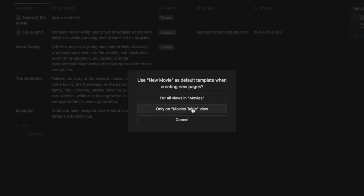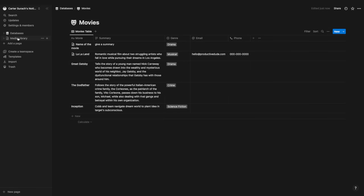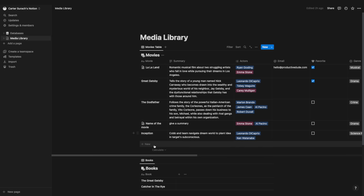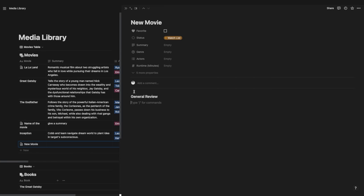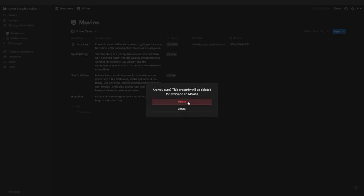Setting it as default for all views means that any future view of this database will use the new movie template automatically. I can verify this in the media library — hitting 'new' there also adds a page starting with the general review section. I'll go back to databases and movies, delete the email and phone properties to clean things up, and move on to filtering.